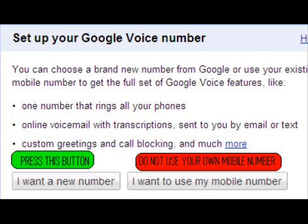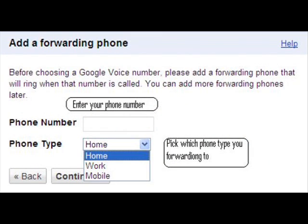From my personal experience, I highly encourage you to press 'I want a new number,' especially if you are an entrepreneur or business person. It's just professional to keep your personal number and your business number separate. Press the green button. It will then say 'Add a forwarding phone — before choosing a Google Voice number, you're going to add a forwarding phone that will ring when that number is called. You can add more forwarding phones later.'